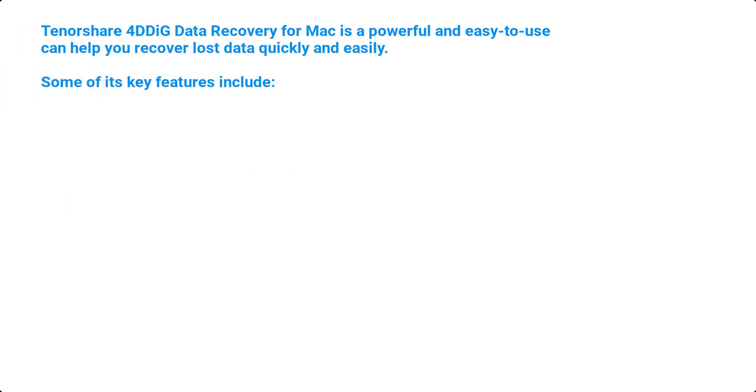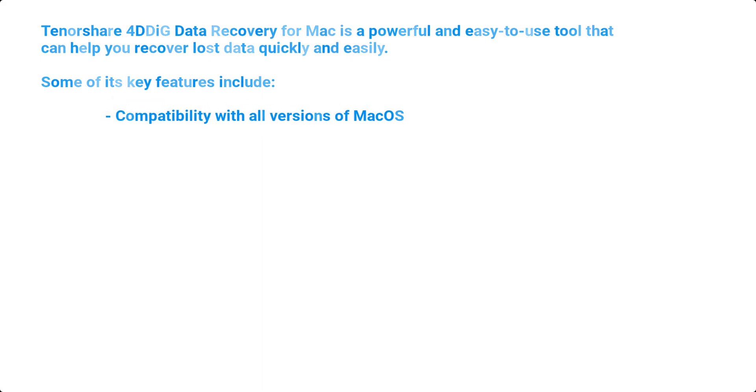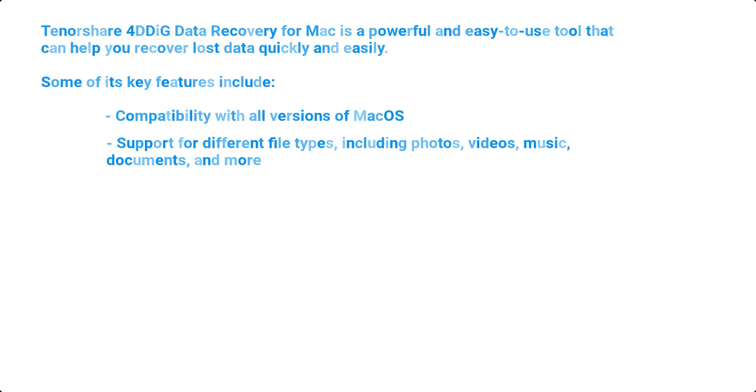Tenorshare 4DDiG Data Recovery for Mac is a powerful and easy to use tool that can help you recover lost data quickly and easily. Some of its key features include compatibility with all versions of macOS, support for different file types including photos, videos, music, documents, and more.